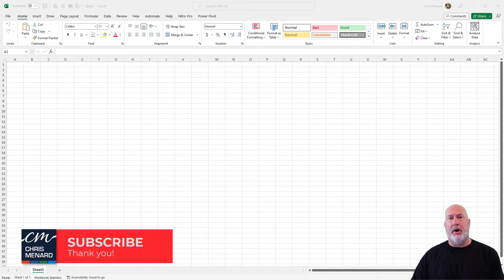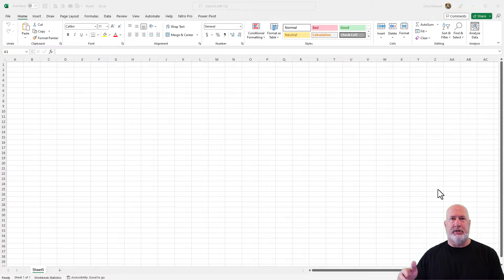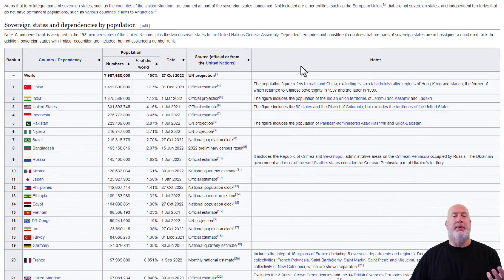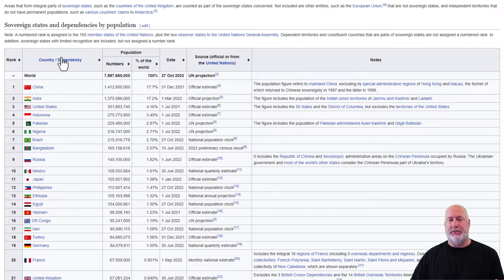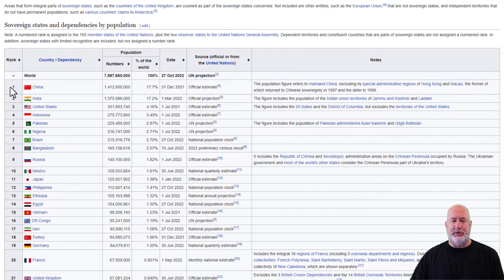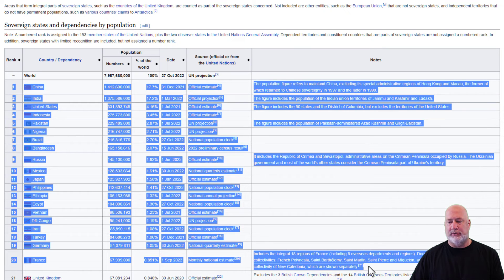I'm going to pop over and look at the list of countries and population for the world. So here we go. I'm over on this website. I've got a list of countries starting with China. I'm going to keep this simple and just go down to number 20, which is France.